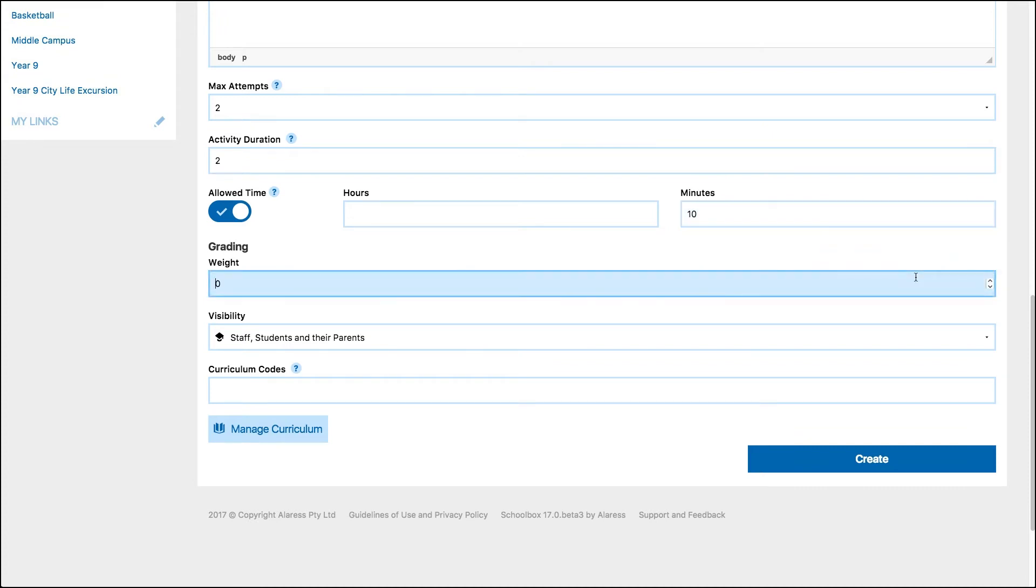Next, set the weighting of your quiz. If you assign a weighting, the quiz will contribute to the students overall grade or the project grade on their grades page. If you select zero, the quiz will not contribute to this grade.